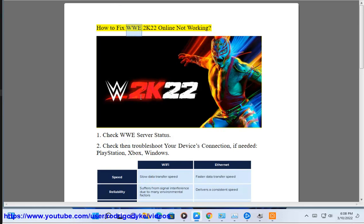How to fix WWE 2K22 online not working. Step 1: Check WWE server status.